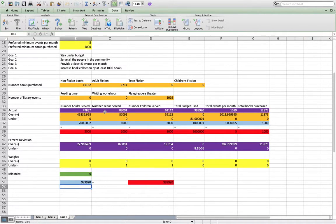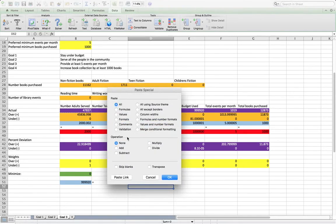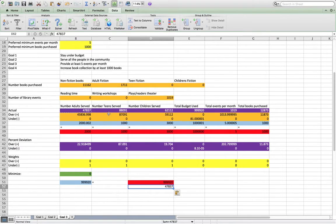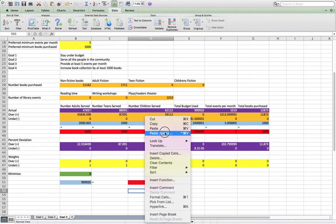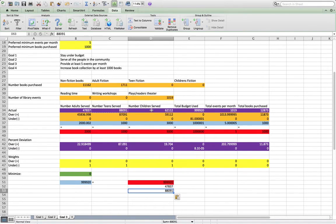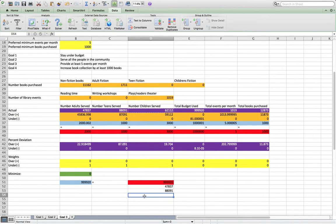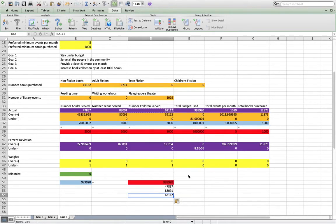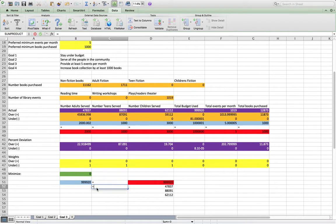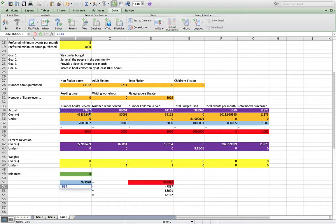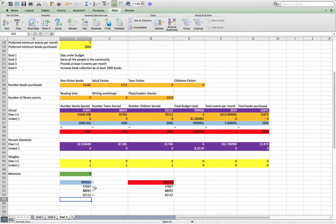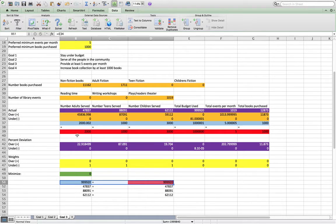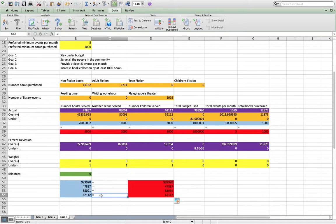So in goal three, now we solved these three values. We're just going to add these as constraints. So again, paste special values, paste special values, and paste special values. Let's make those equal and set these to the actual values here. And let's copy this formatting down, fill formatting only.